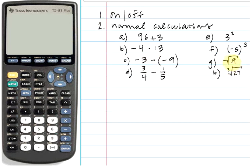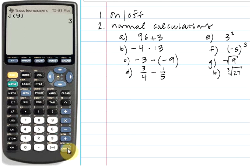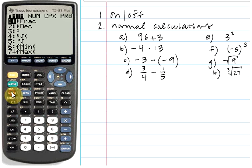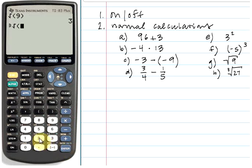For the square root of 9, you may have already noticed the square root symbol is above the x-squared key. To access it, click the second key and then the x-squared key, type the number under the square root, close the parentheses, and click enter — that gives us an answer of 3. To do a cube root, like the cube root of 27, go to the math key, click it, and notice that option 4 is a cubed root. Use the arrow keys to scroll down to option 4, click enter to select it, type in 27, close the parentheses, and hit enter for the result.